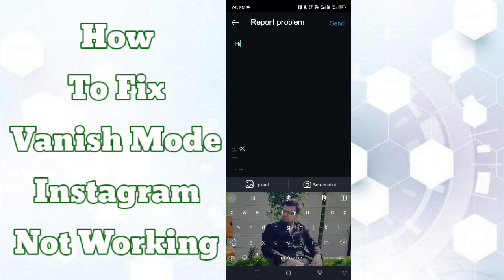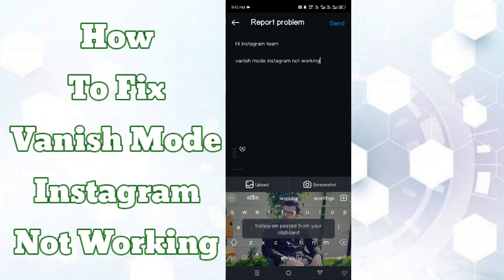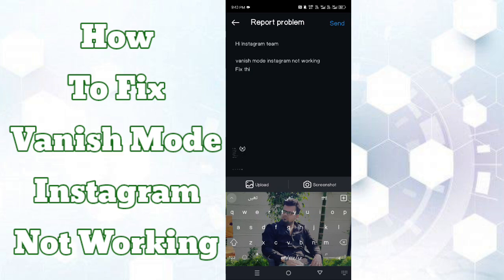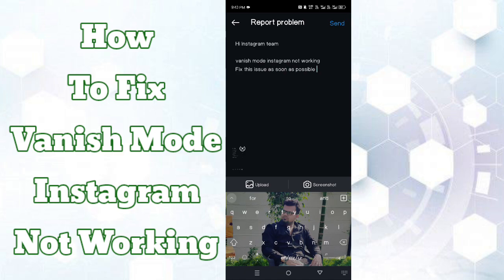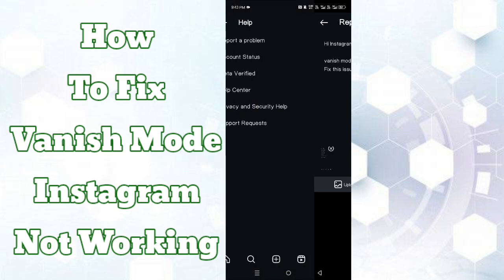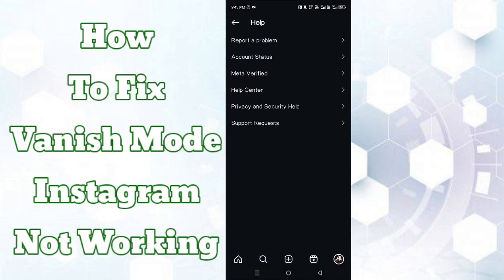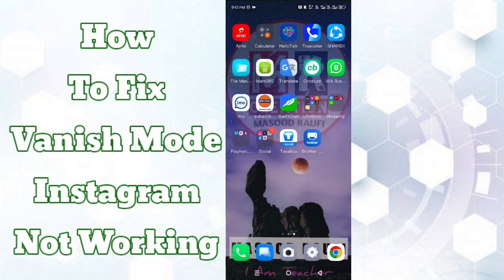Type your problem here. For example: 'Hi Instagram team, Vanish Mode on Instagram is not working — fix this issue as soon as possible.' After typing your problem, click the Send button. After submission, go back and open Instagram and use it. That's it!